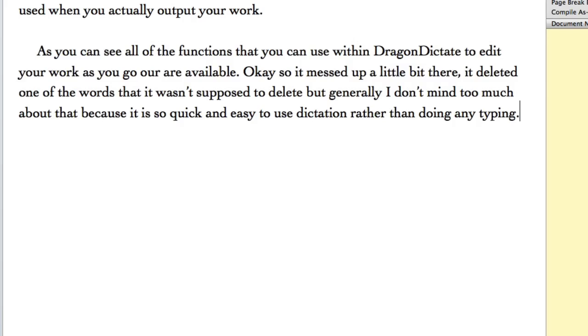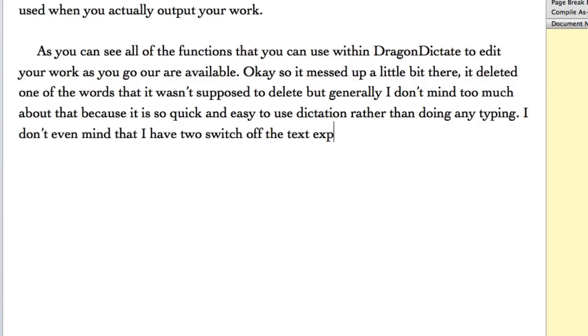I don't even mind that I have to switch off TextExpander, which is a super tool for using on your Mac.